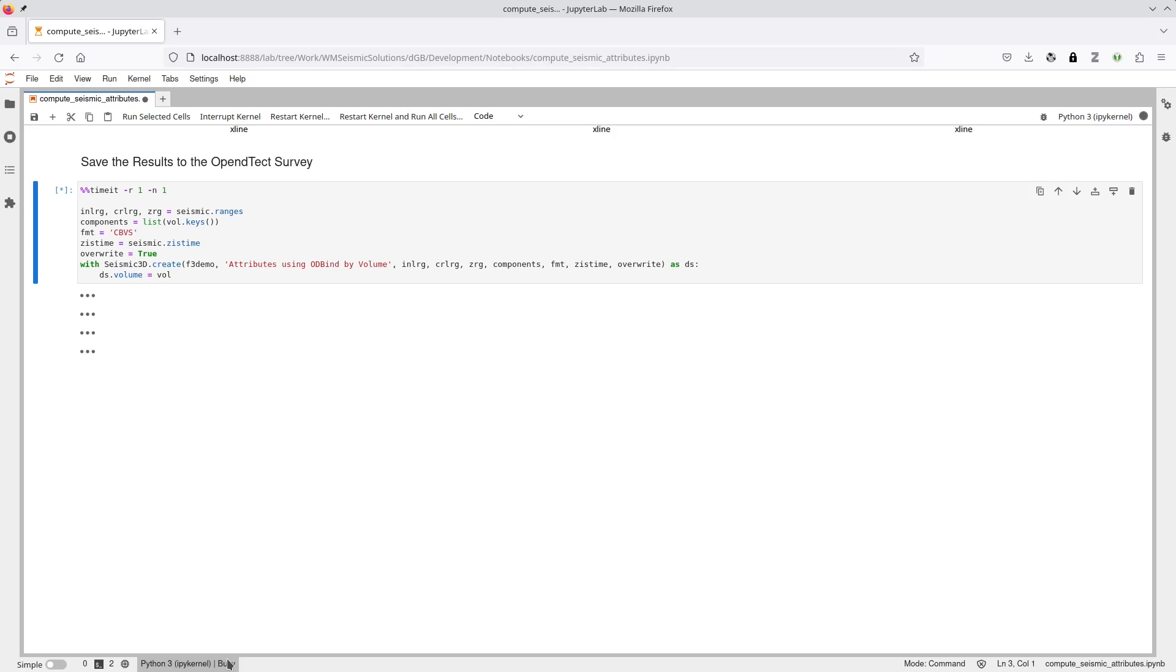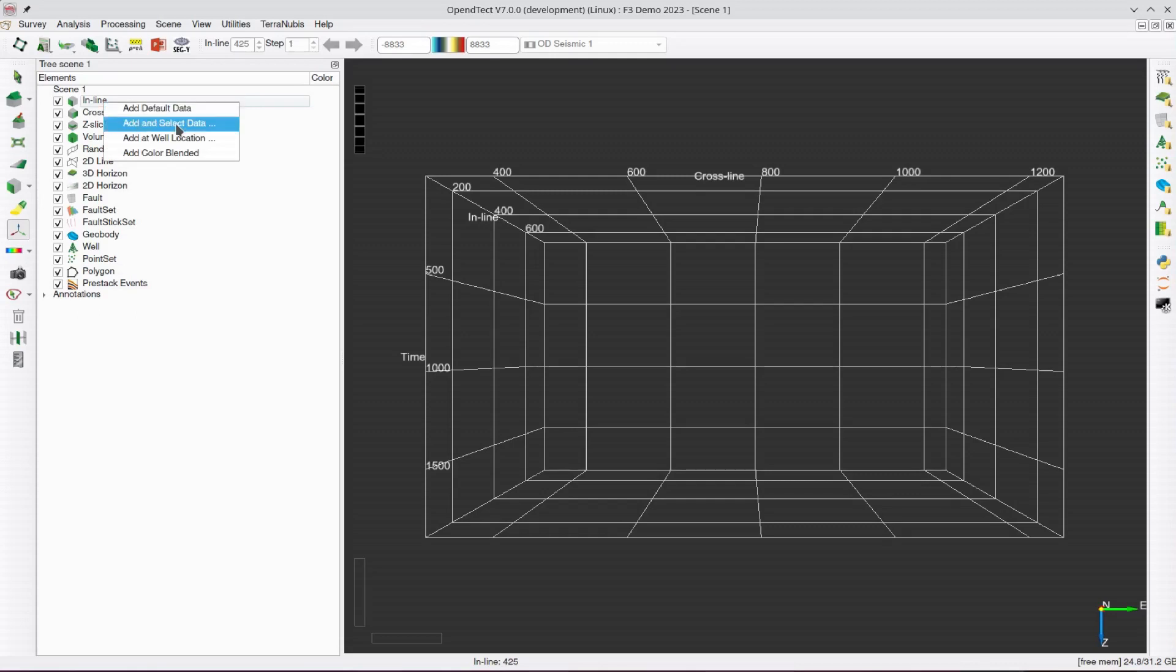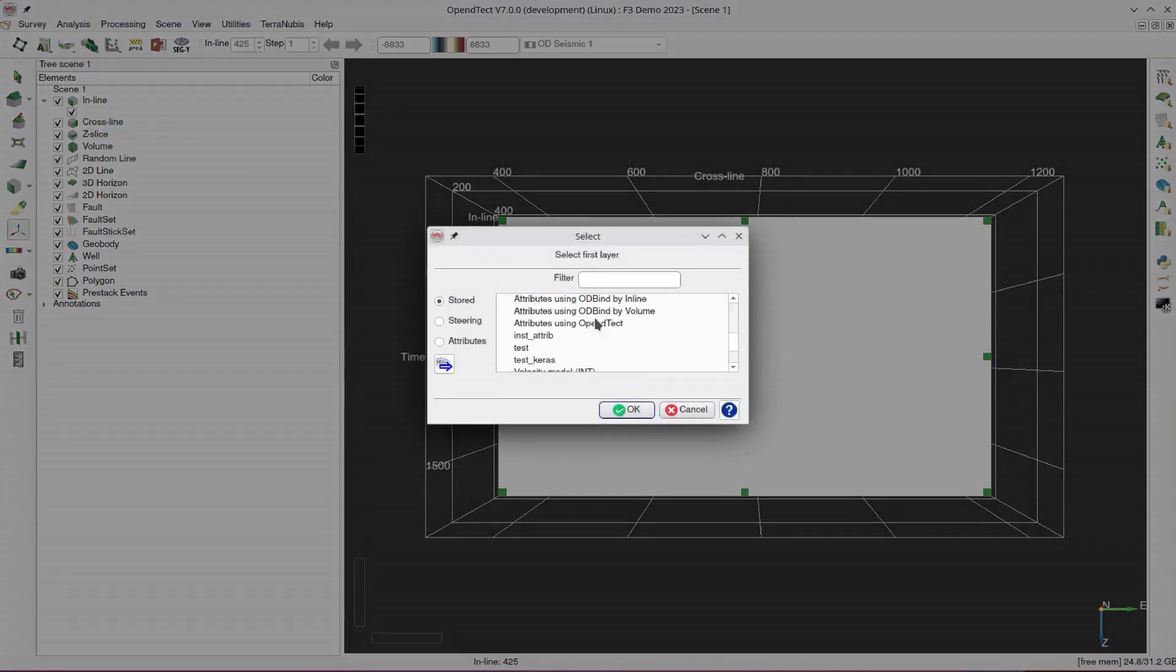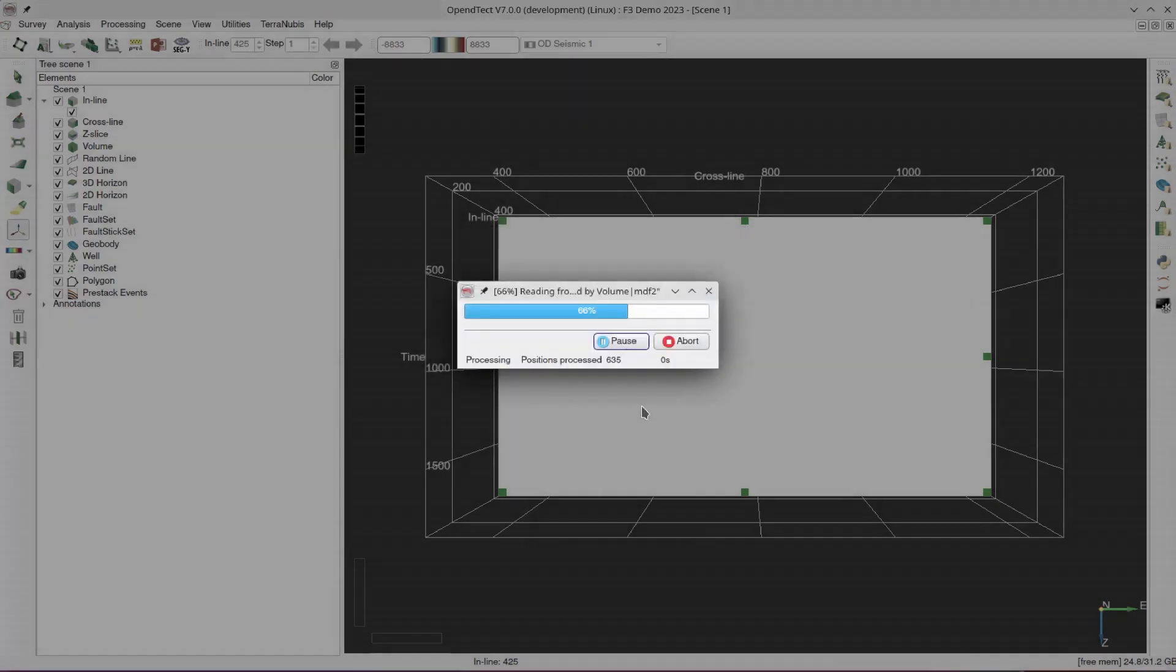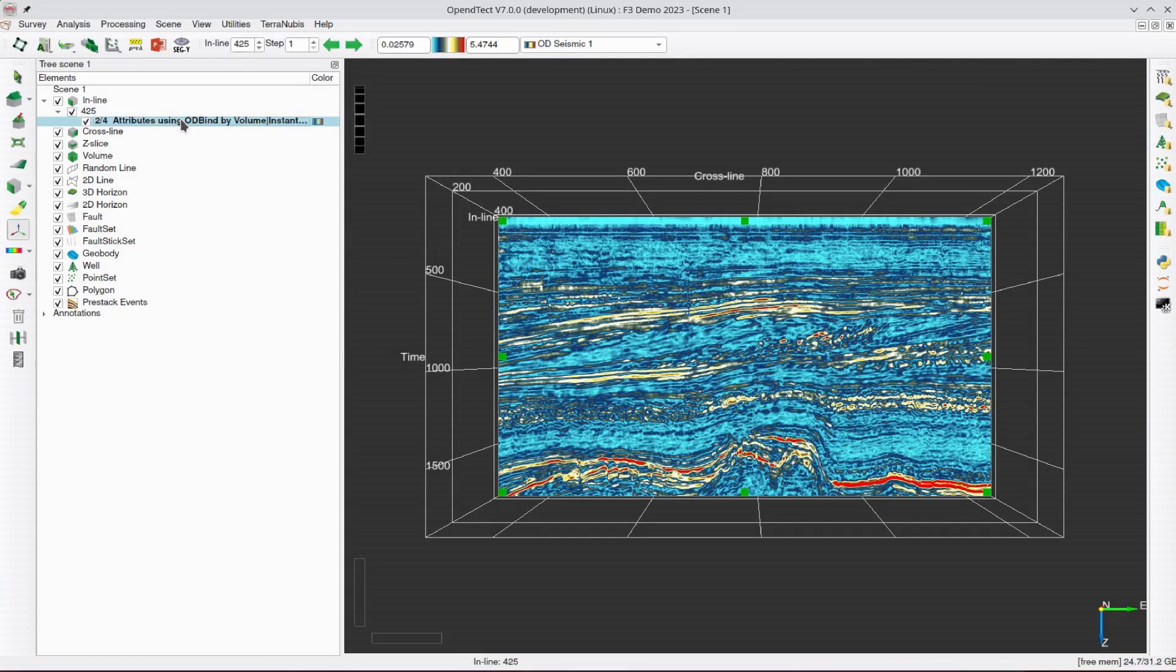Let's now have a quick look at the results inside OpenDTEC. The new seismic volume is a standard CBVS format volume, and can be displayed or manipulated within OpenDTEC like any other seismic volume. Here we load all the components onto an inline slice, and use the Page up-Page down keys to cycle through them.